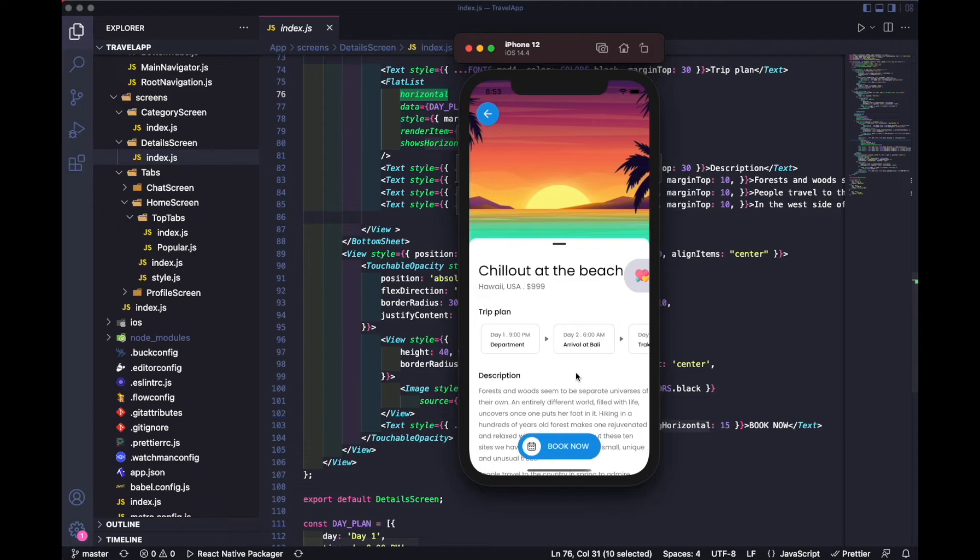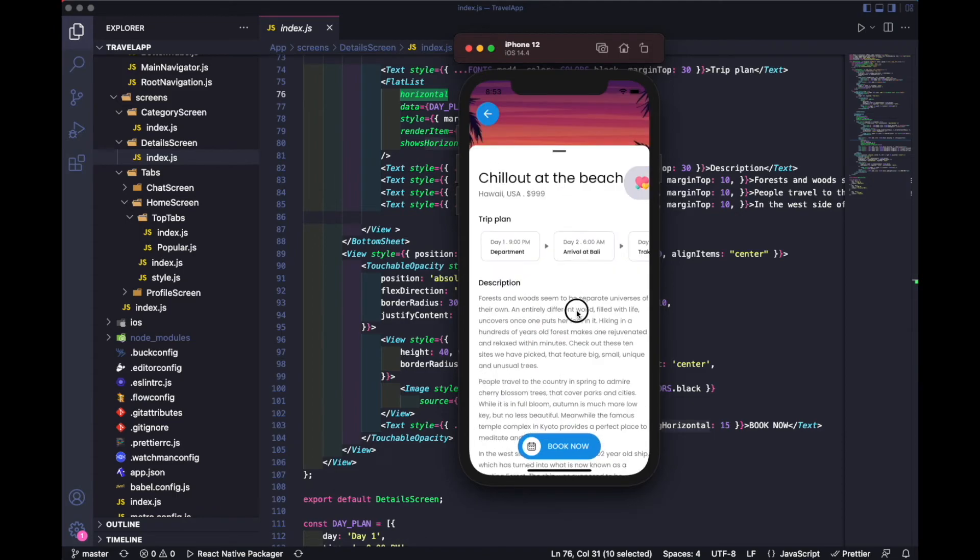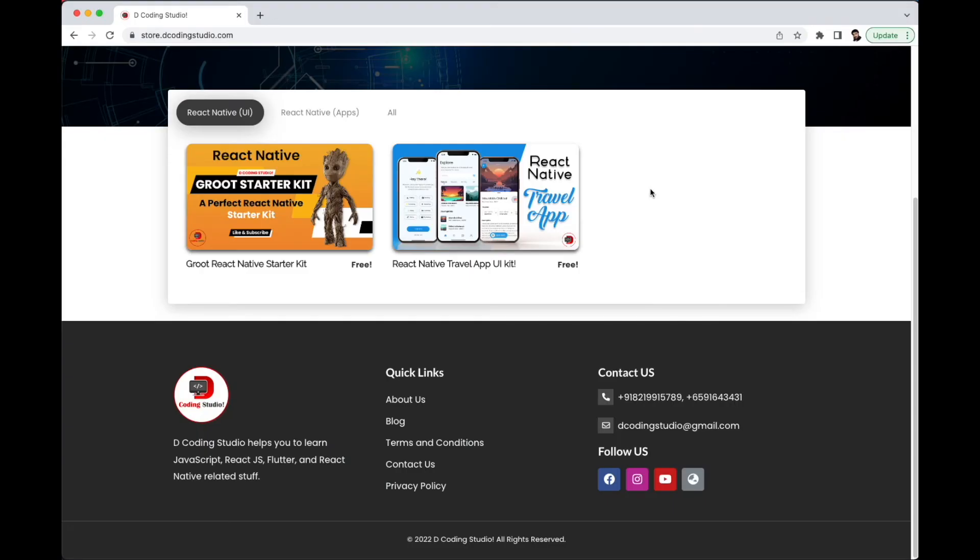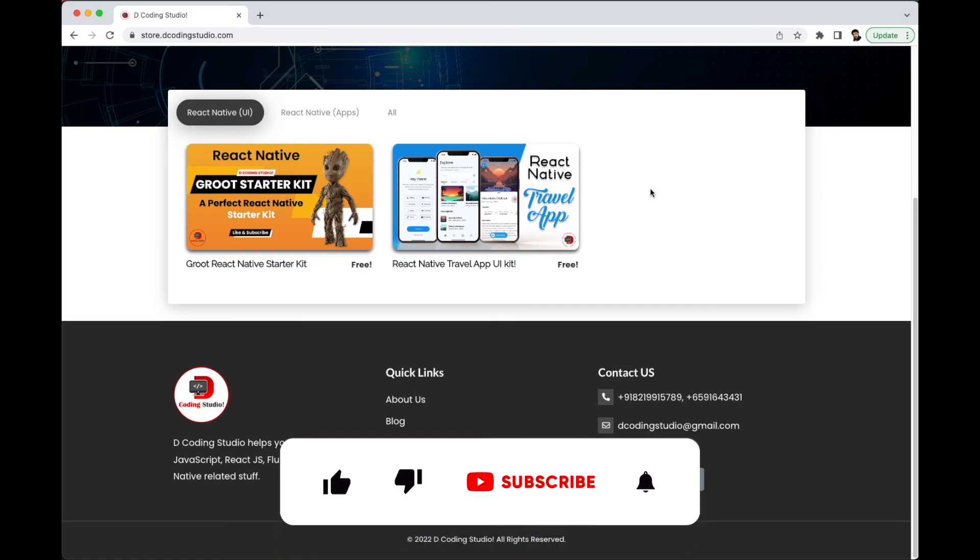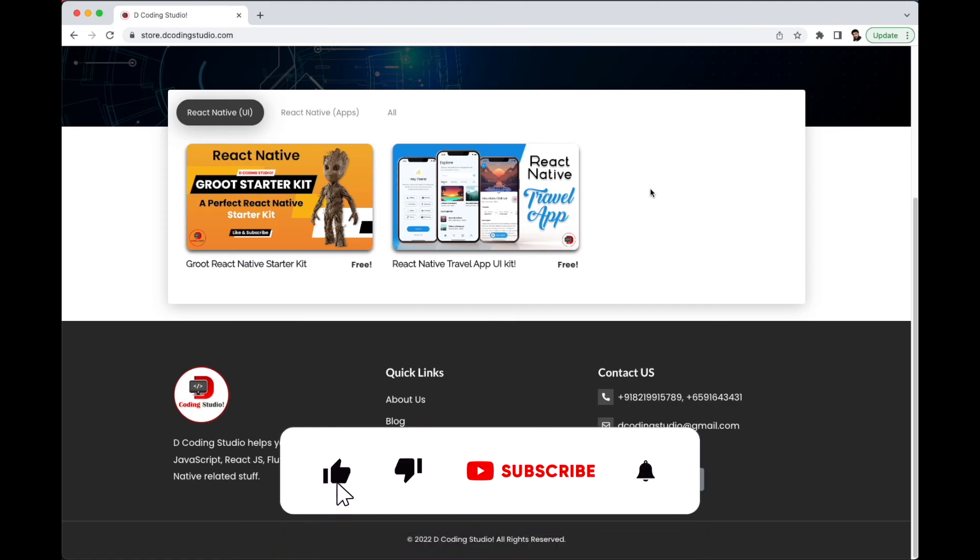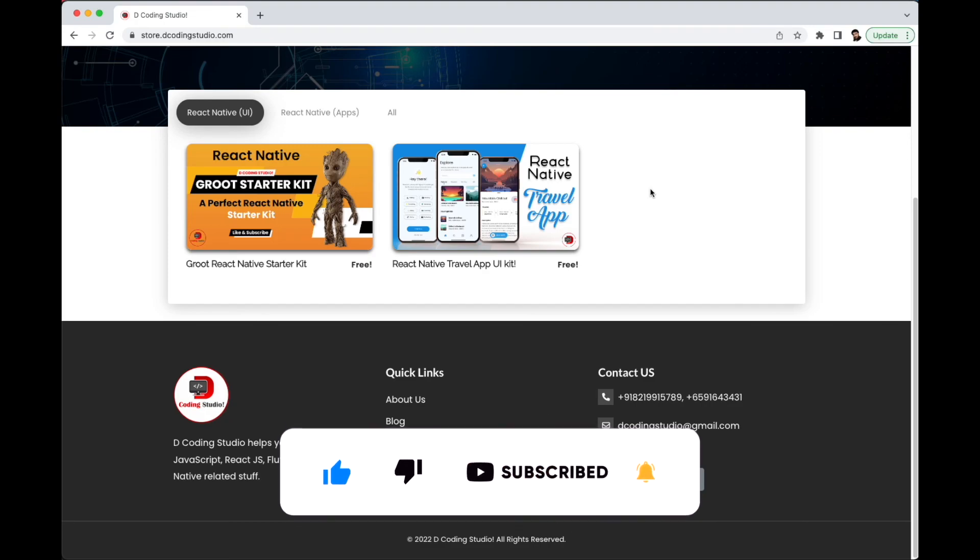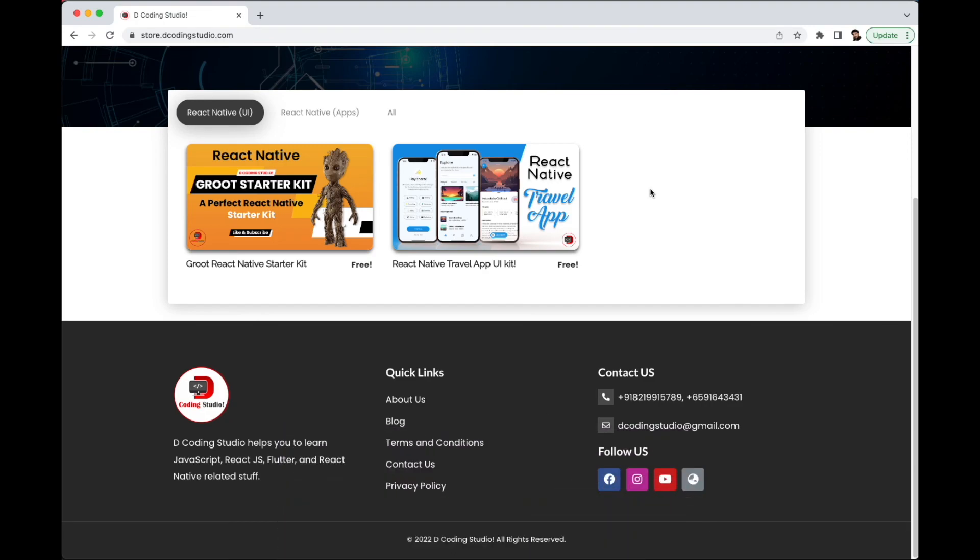That's all about it. If you want anything to add in future or some specific UI kit you want, you can mention inside the comments. I will try to create that one as well. Just like and share your idea so I can create more stuff like this in future. Thank you for watching.